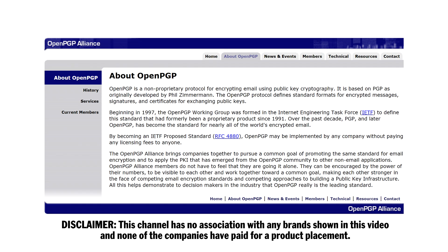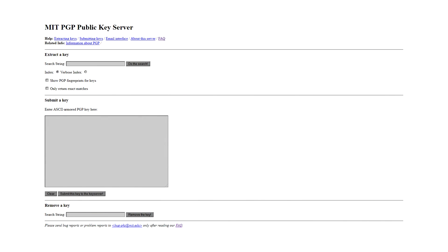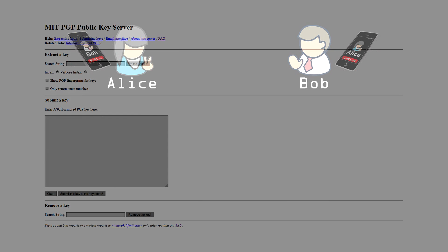PGP is a de facto standard for securely encrypting email. People can exchange public keys through key servers, like this one at MIT. But since anyone can upload any key they want, how do you know that you're really getting the right key for that person? If Bob and Alice exchange keys in person, or over the phone or video chat, they know they got the correct key. They can then trust that key.